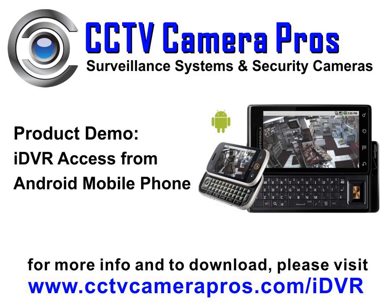Please contact CCTV Camera Pros if you have any questions related to video surveillance for home, business, or government use.